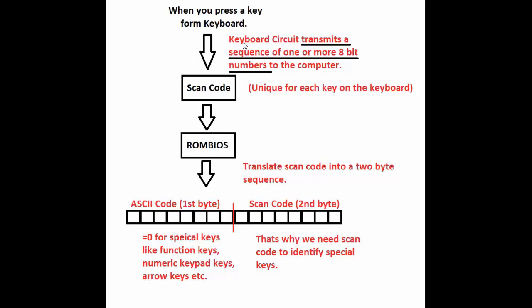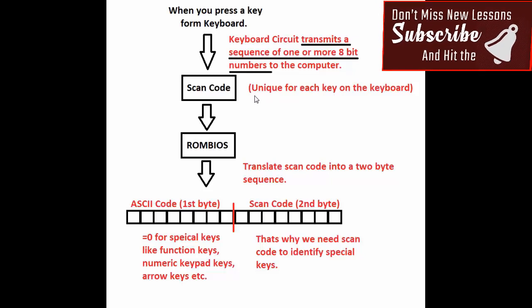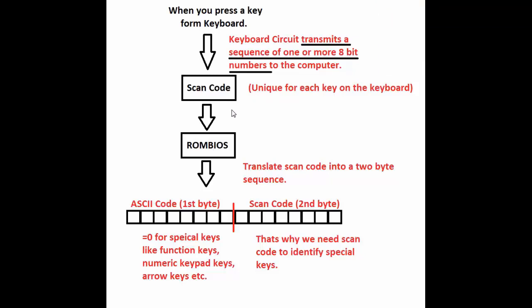When we press any key from the keyboard, the keyboard circuit translates a sequence of one or more 8-bit numbers to a computer. This sequence of 8-bit is called the scan code. And it uniquely identifies the key you pressed. Each key available on the keyboard has a unique scan code. So the ROM BIOS routine translates scan code into 2-byte sequence.